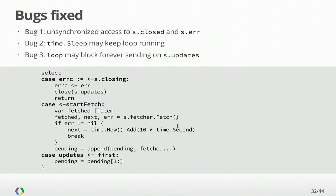We fixed our three bugs. We no longer have the data race on closed and error, because now we're using communication instead. We're no longer blocking forever on sleep, because it's just one of the cases on our select. And we're no longer blocking forever on update, because it's just one of the cases in our select. We're always responsive to any of these events happening.